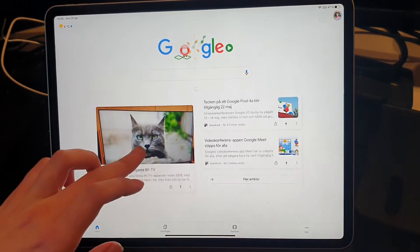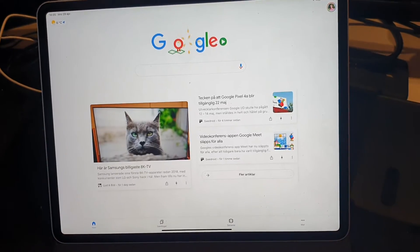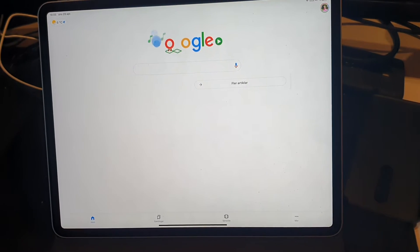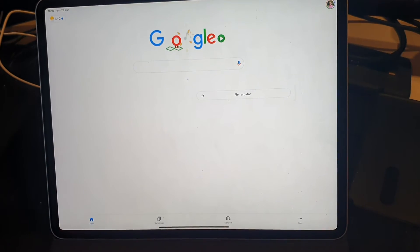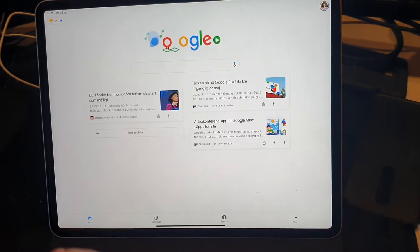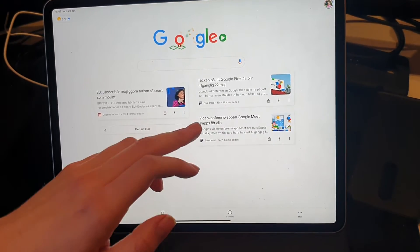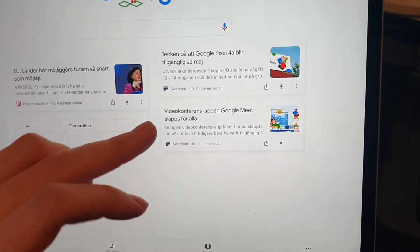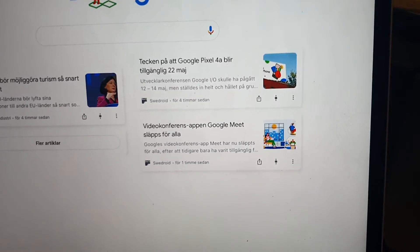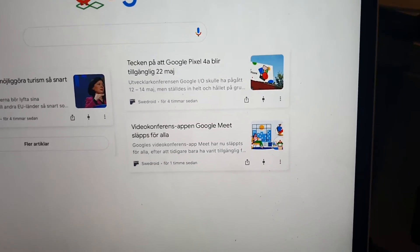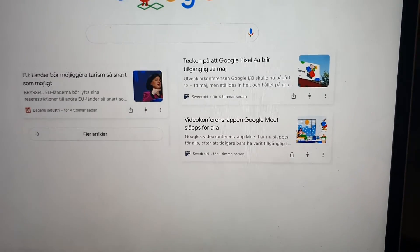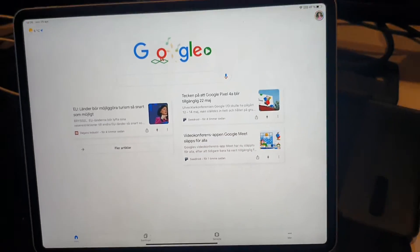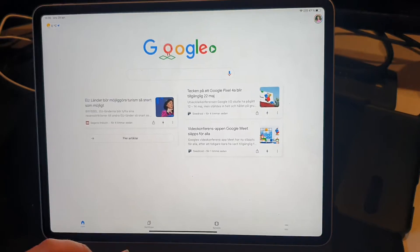We go here and refresh the feed. And now we can see sources like Svedread — they are only showing up if you connect to a VPN in Sweden, which is pretty strange actually.